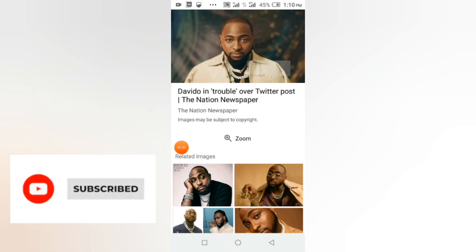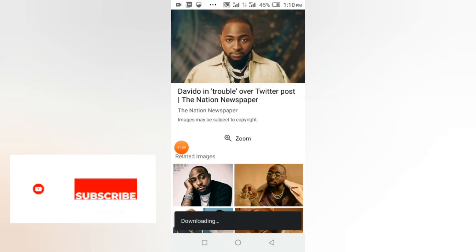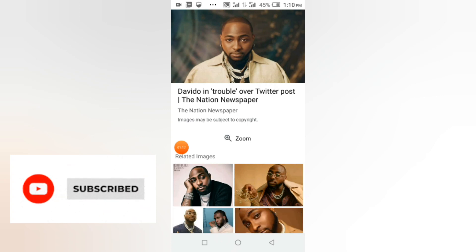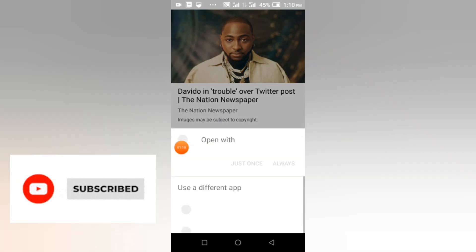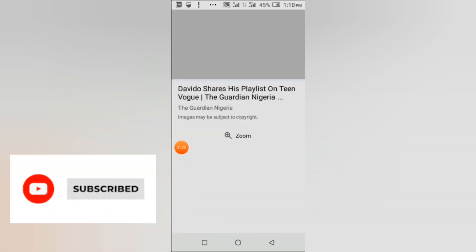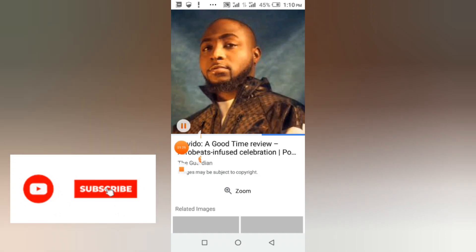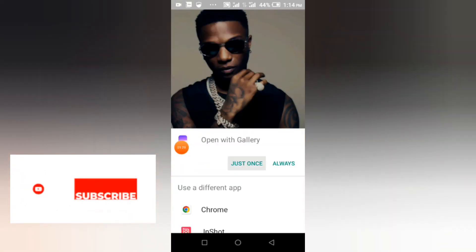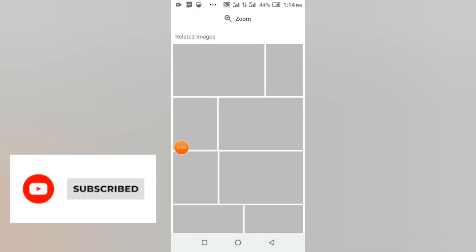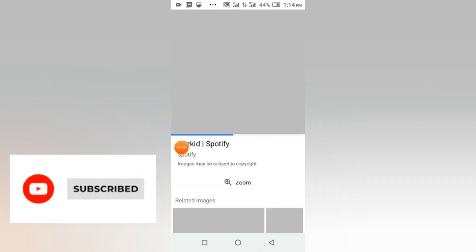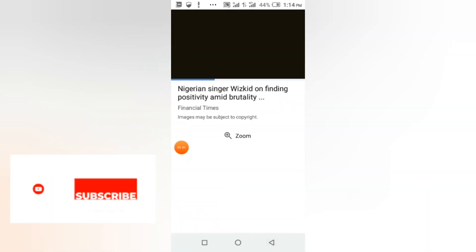This is the picture I want to use right here. Let me open it. I'll download the picture of Davido. After this, you go and remove the background of these pictures.